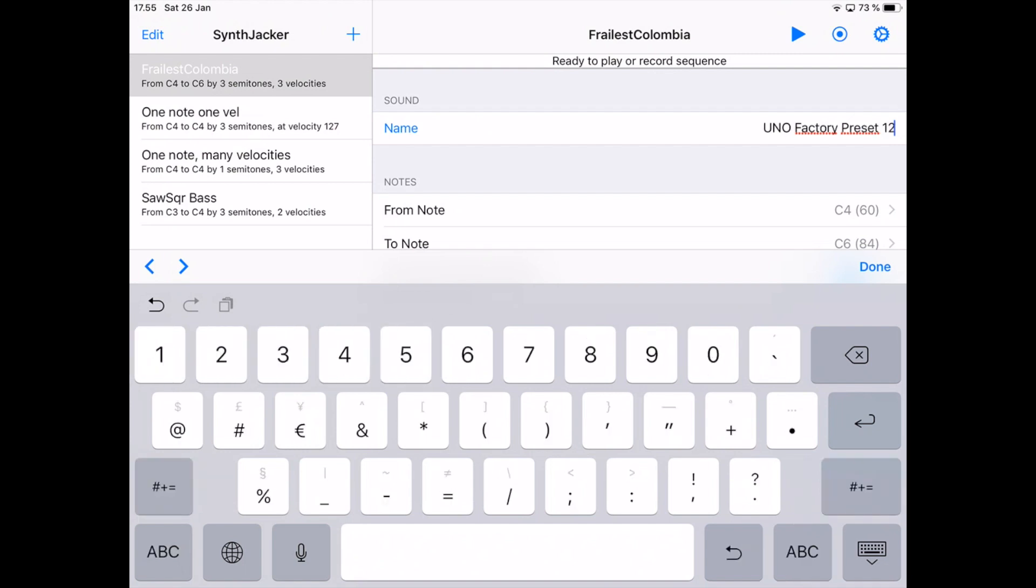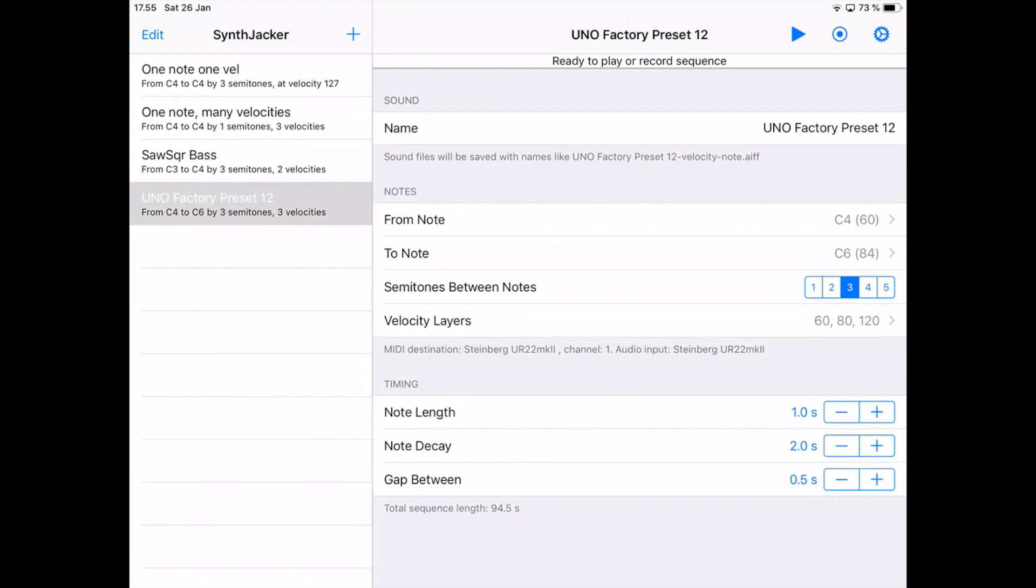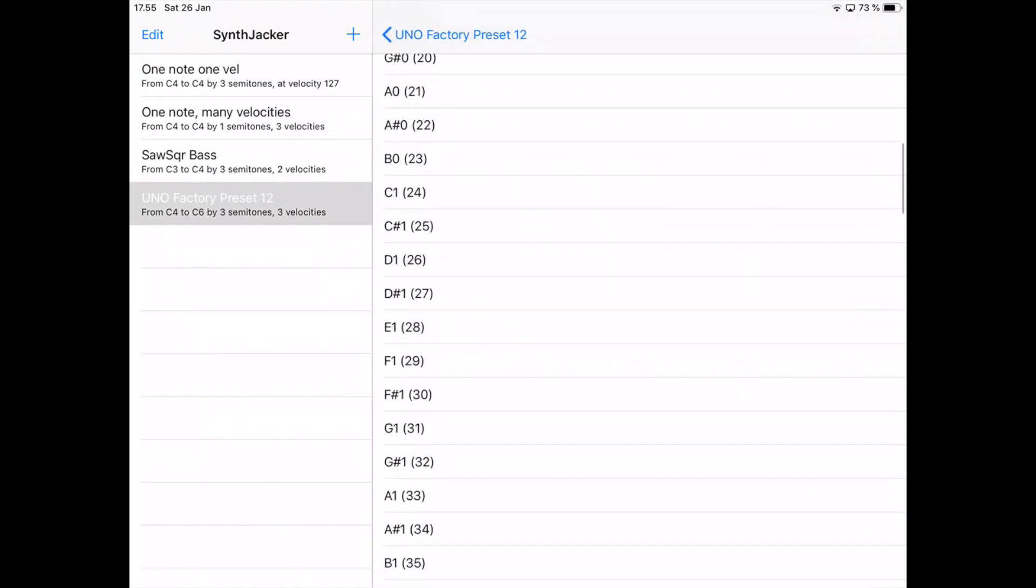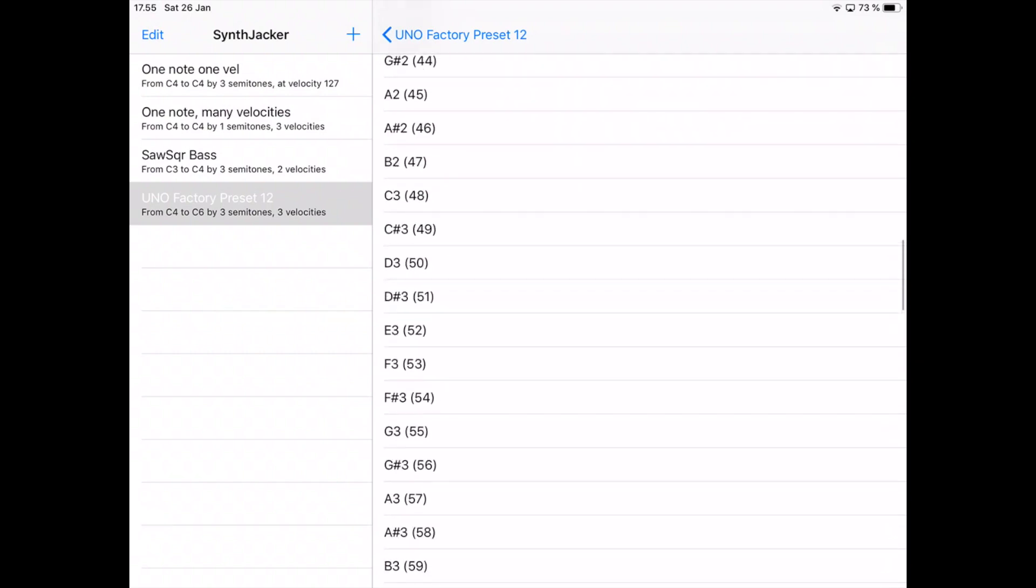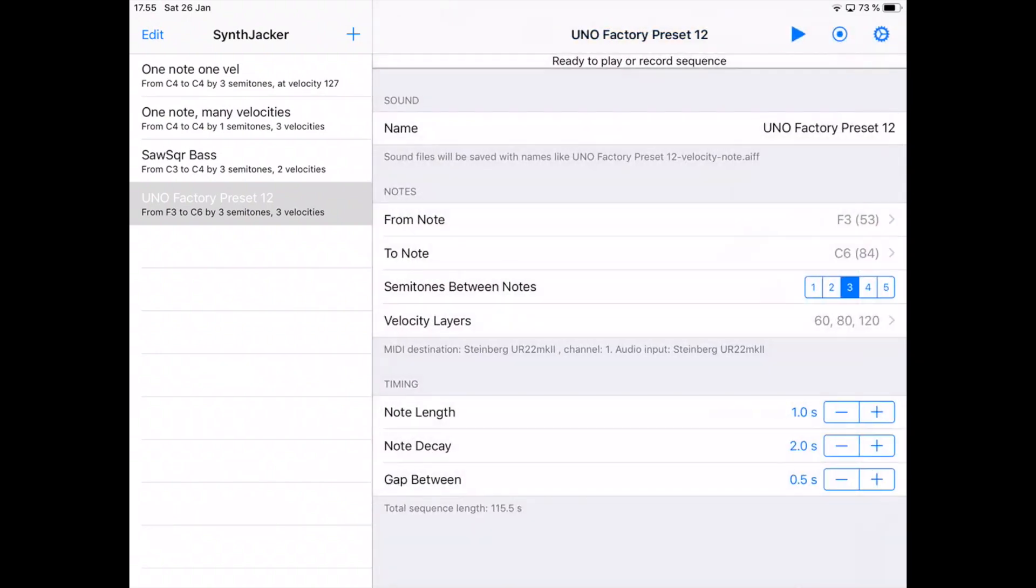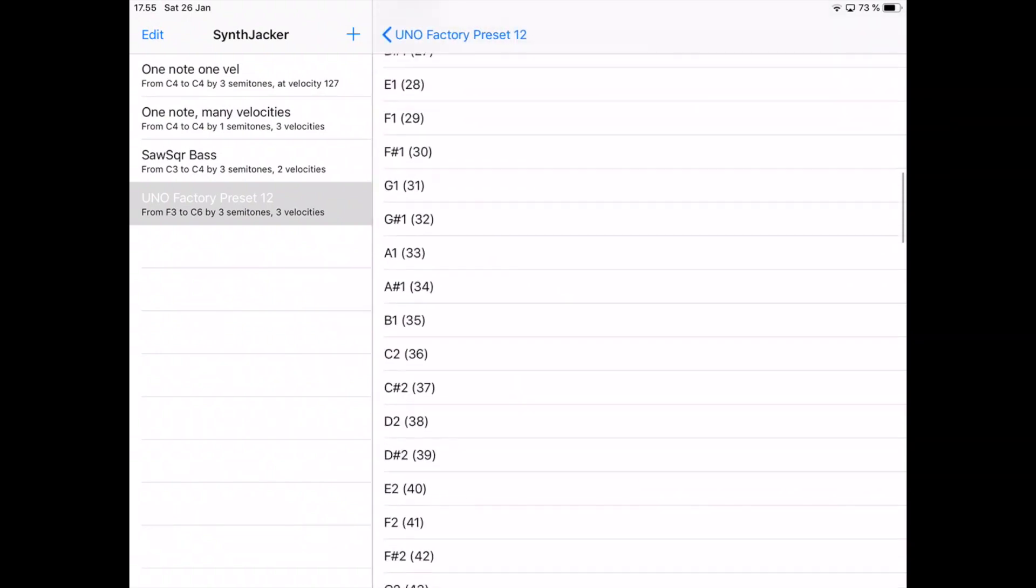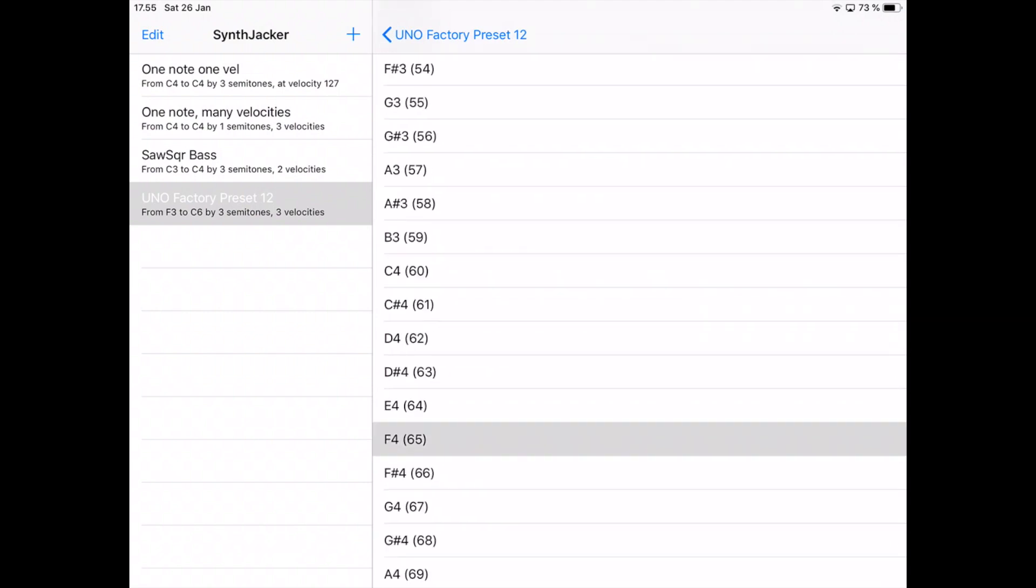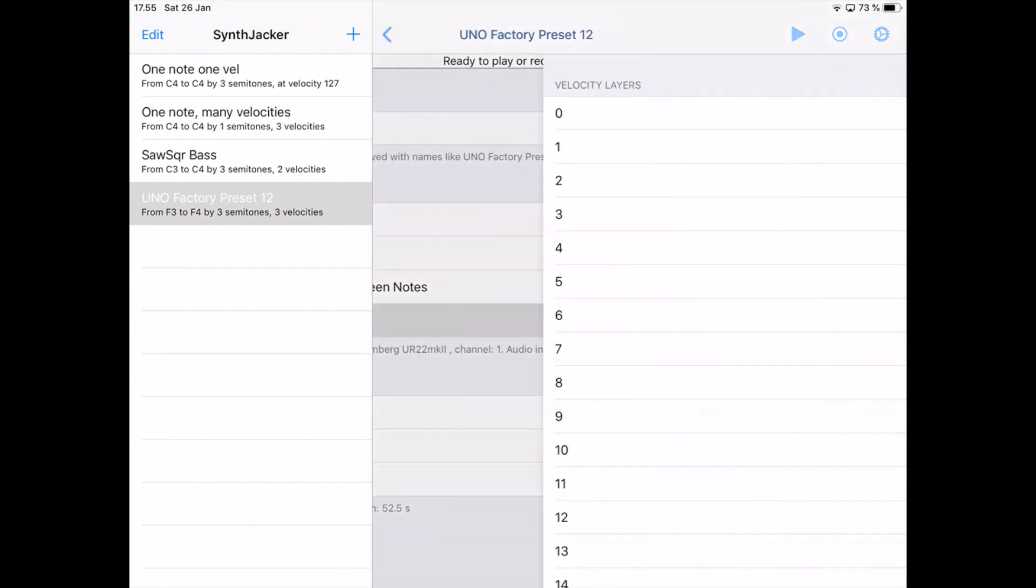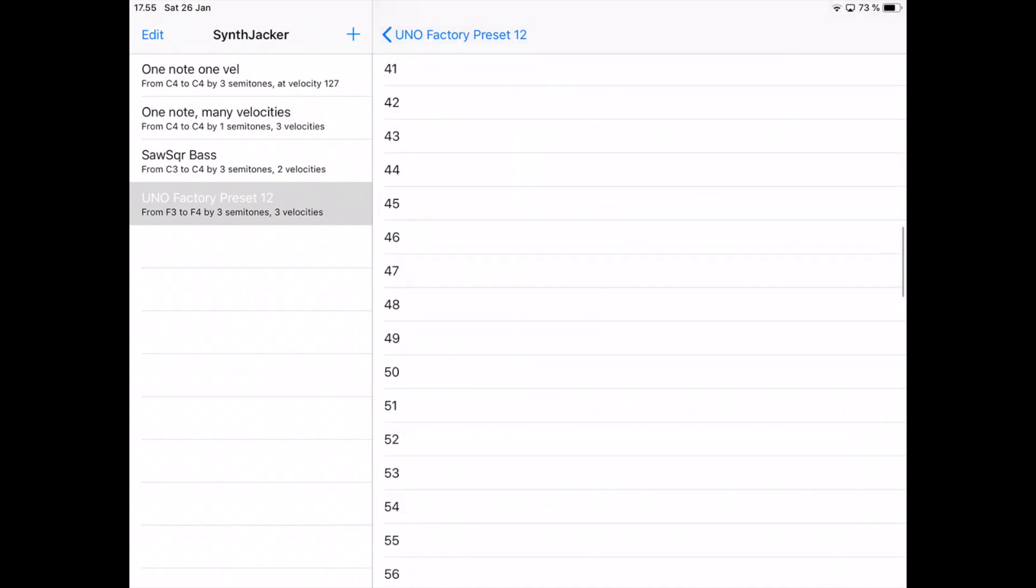Because it's a bass sound, I want to sample the notes from F3 to F4 by three semitones. I could sample every semitone, but I trust the sampler to get it right.